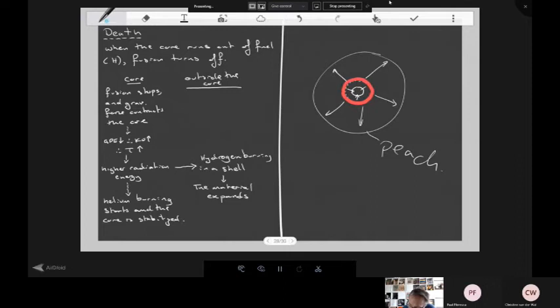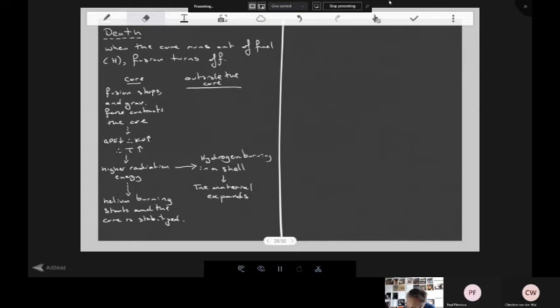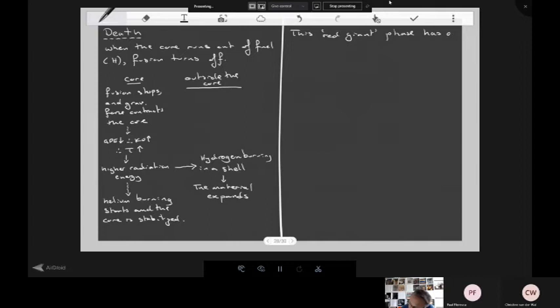The star is now what's known as a red giant, because the outside material has expanded. When it expands, GPE increases, therefore kinetic energy decreases, which means the temperature of the photosphere drops and it looks reddish — maybe around 2,000 to 2,500 Kelvin instead of 6,000. This red giant phase has a lifetime of approximately 10% of the main sequence lifetime — about one billion years for the sun.